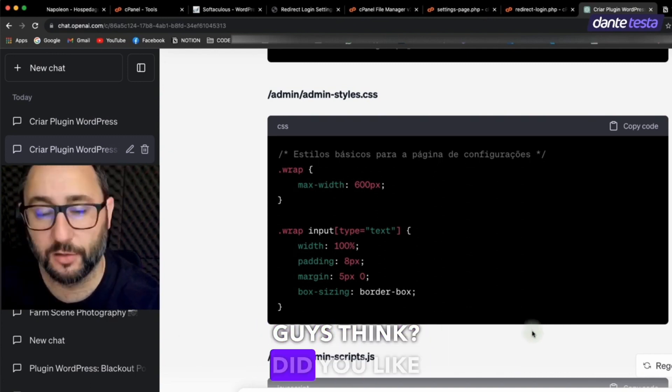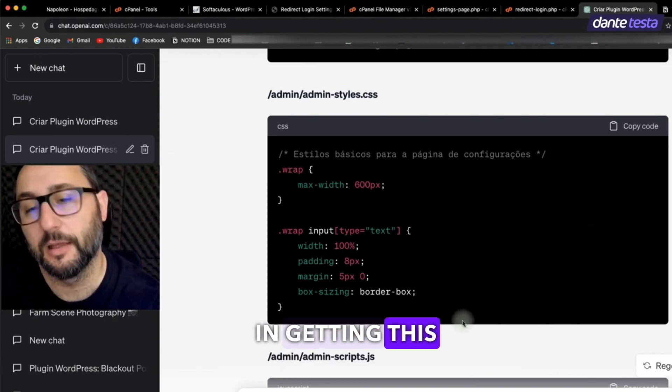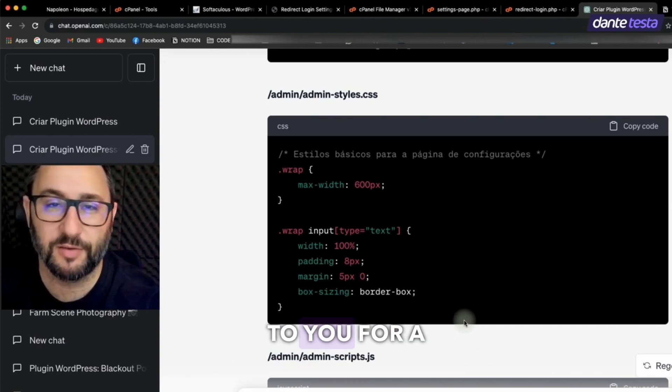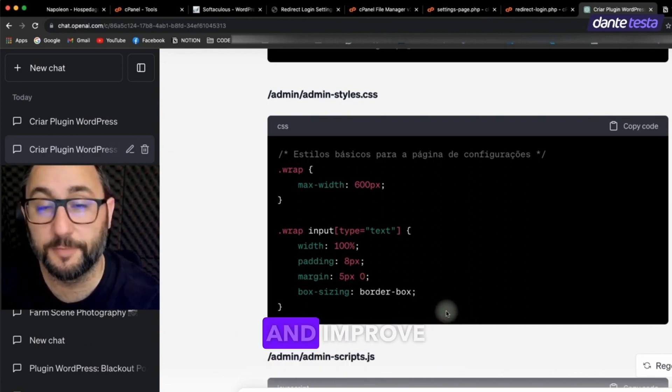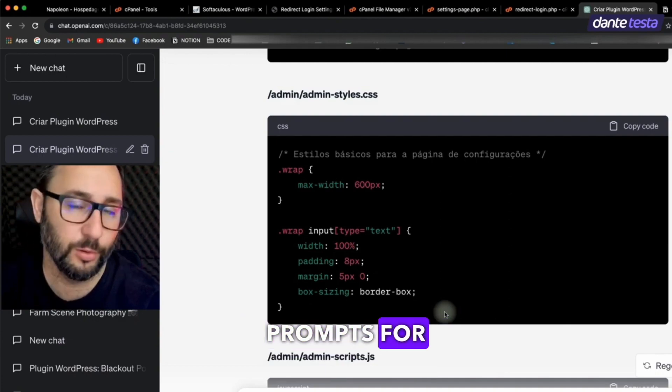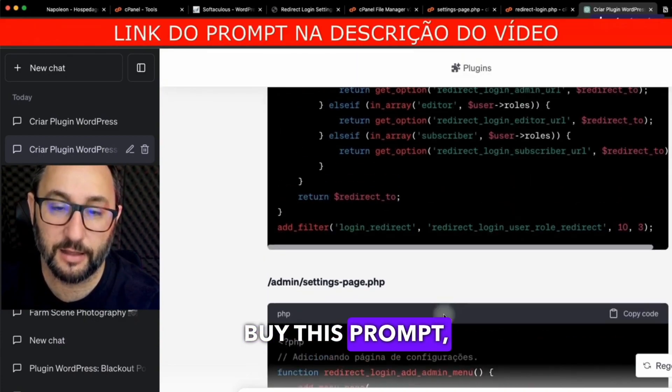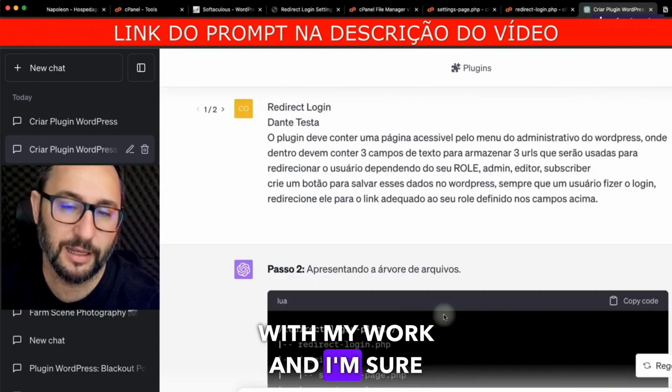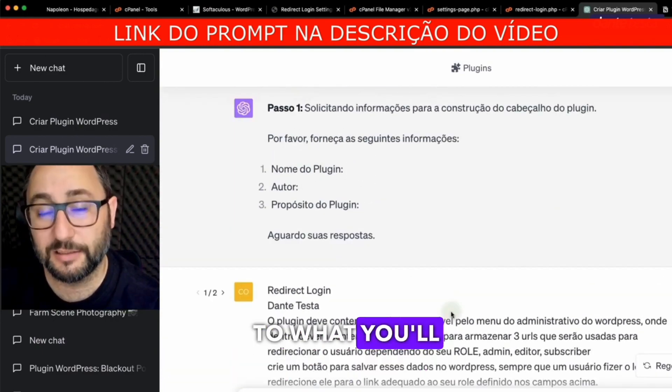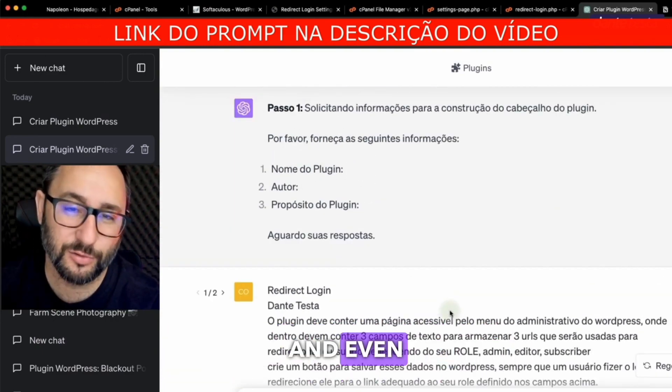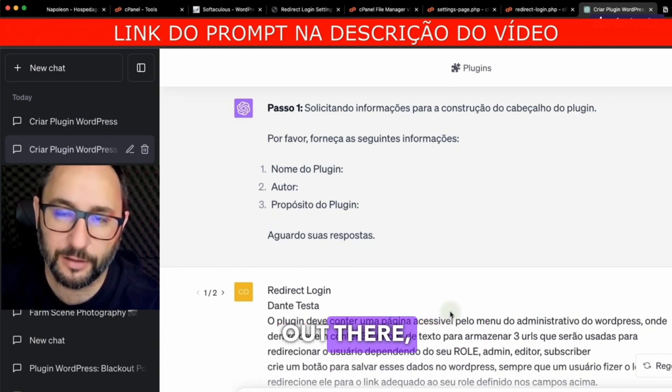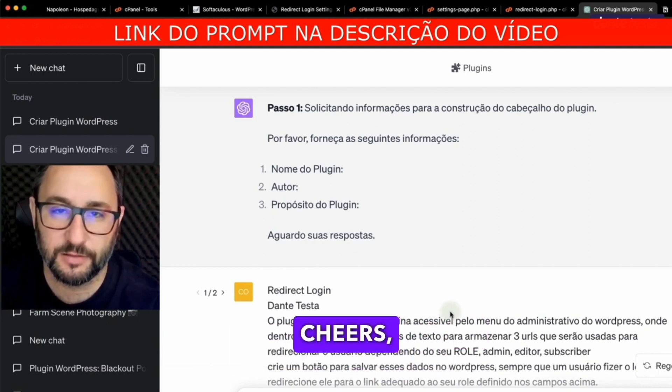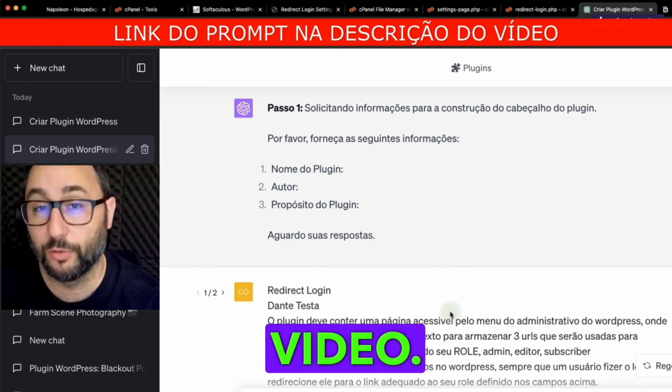And so, what did you guys think? Did you like the idea? Are you interested in getting this prompt? This prompt will be available to you for a super symbolic price to support my work here and improve this prompt more and more. Create other prompts for other things. So, as soon as you buy this prompt, you're collaborating with my work and I'm sure the price is trivial compared to what you'll be able to gain in productivity and even money. Developing solutions for your clients or your agency out there. I'm sure it's a success. Cheers, I'll be heading out and I'll see you in the next video.